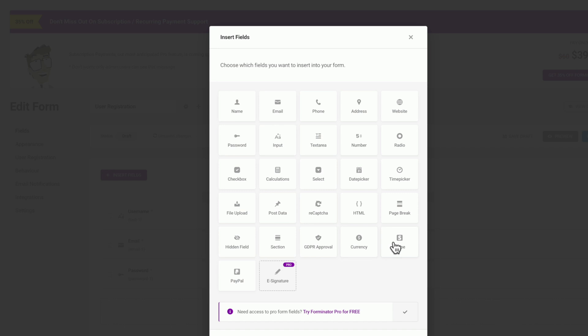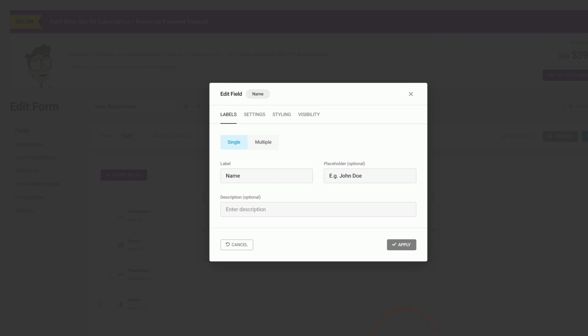You can also set things up like Stripe and PayPal if you wanted to have some form of payment option during the registration process. For this example, we're going to choose the name option and we'll say insert fields.